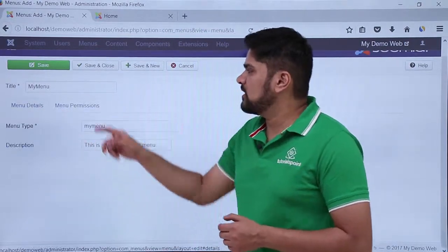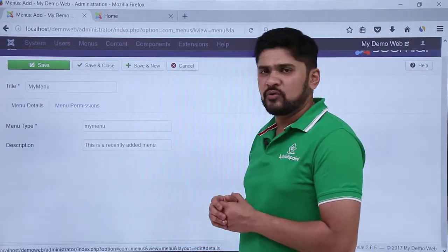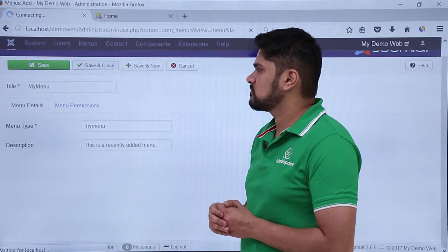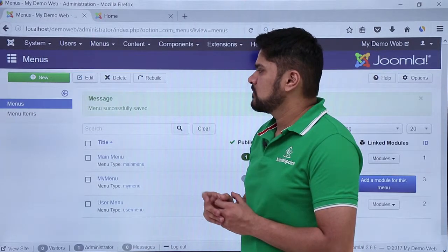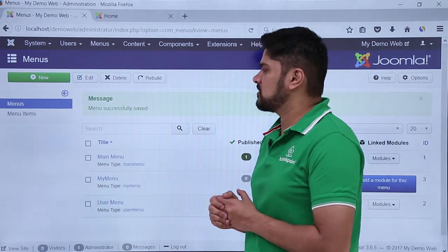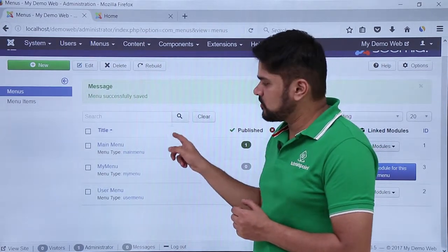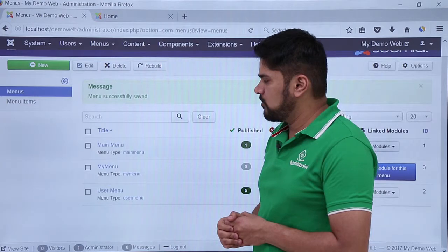Here are the menu details and this is the title my menu. After doing the changes, click on save and close. Now you can see the menu has been successfully saved. Now we have three menus visible: main menu, my menu, and user menu. This is the current menu which I have created right now.